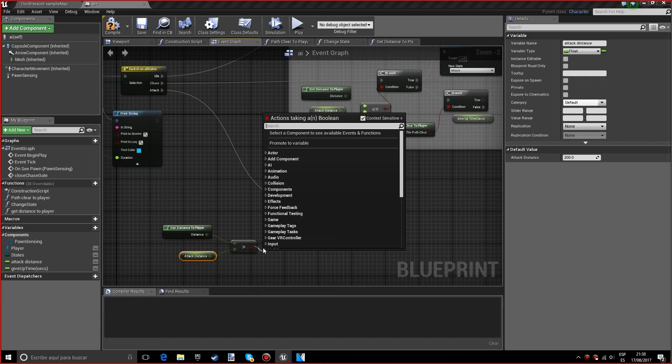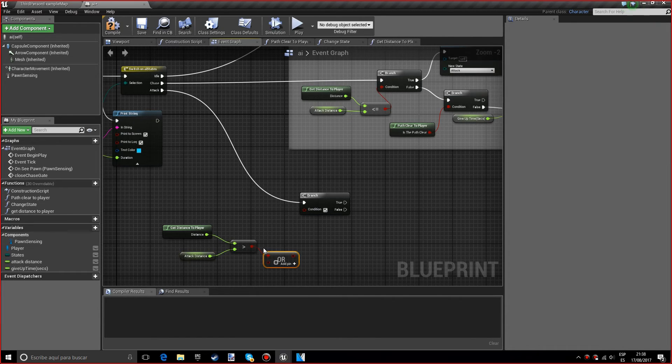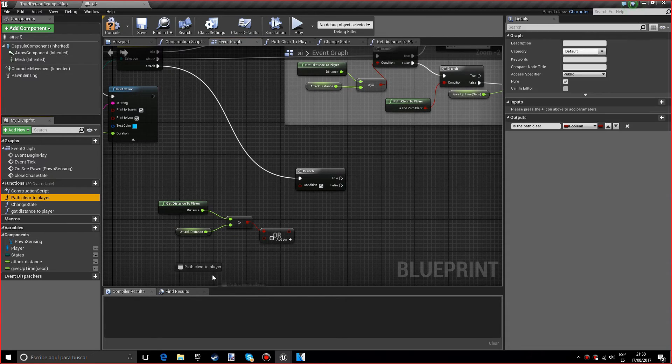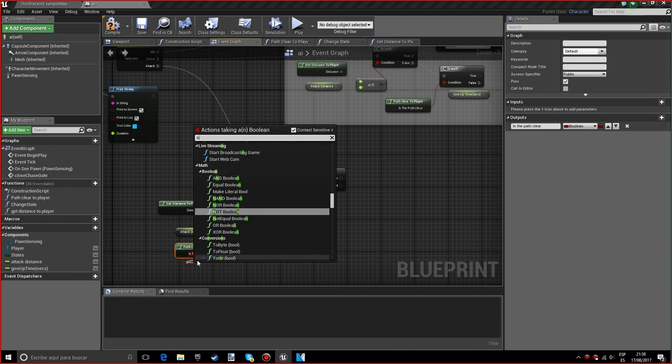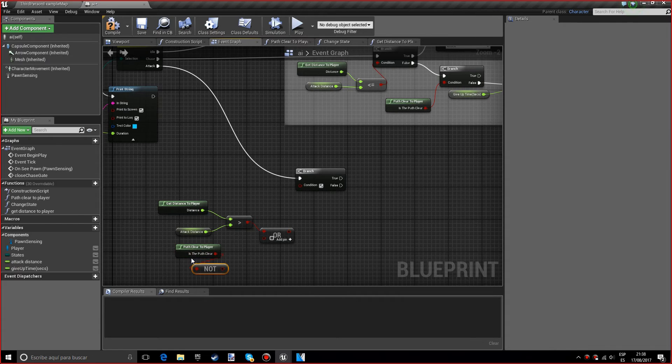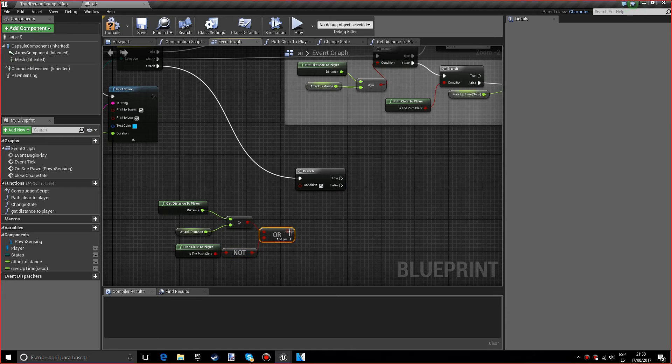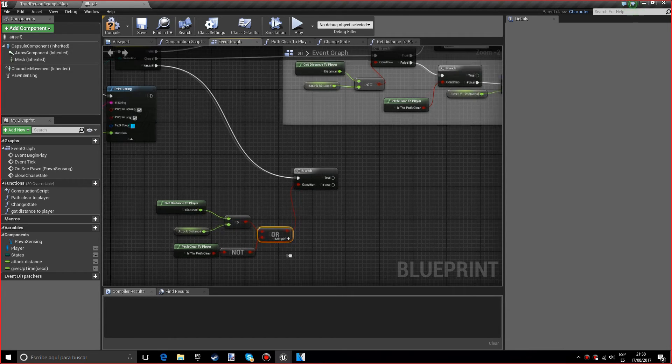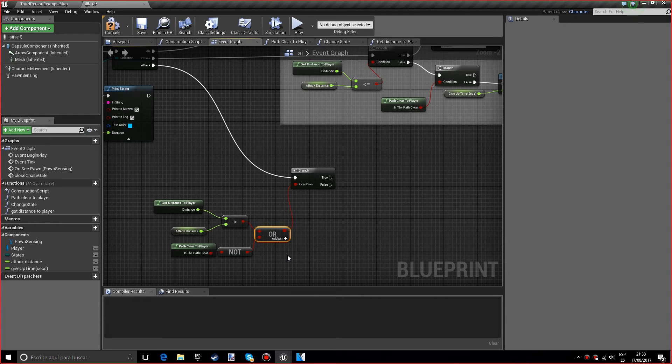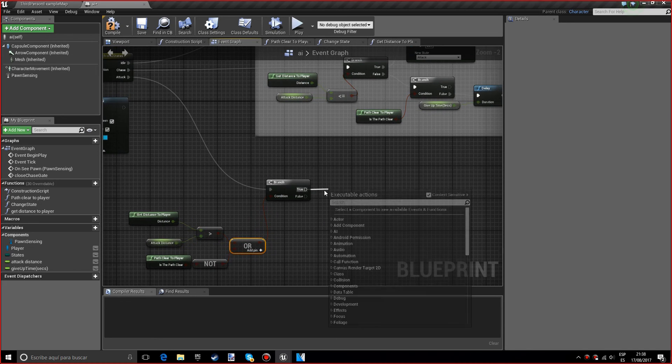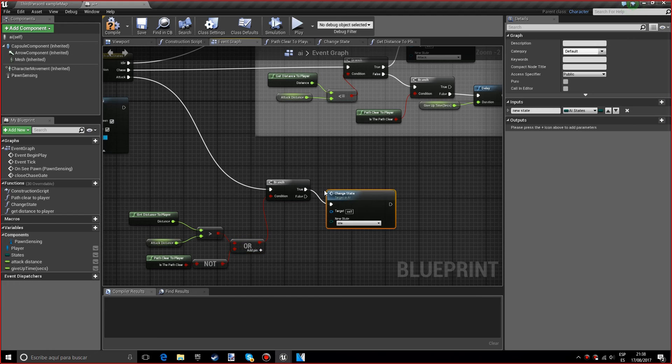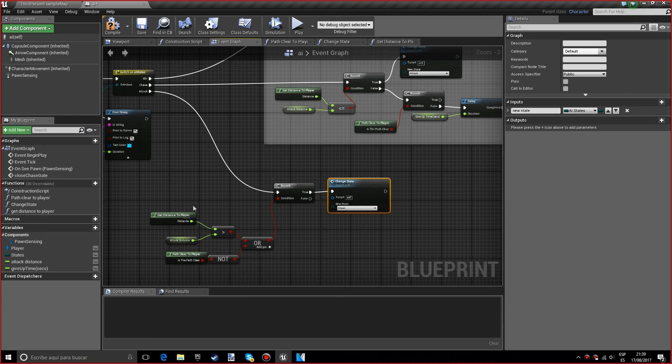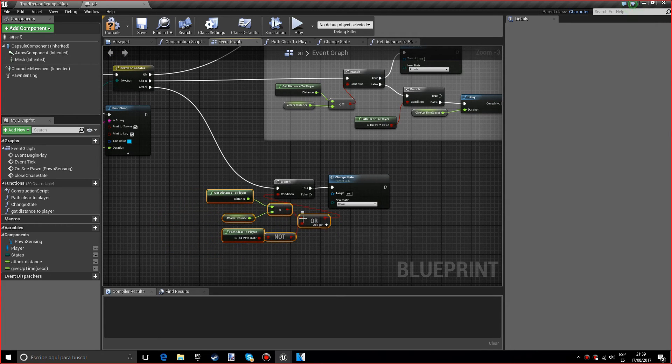Basically what we want is get distance to player more than the attack distance, or path clear to player—or not path clear to player. So if the attack distance is less than the distance to the player, or it's not targeting the player, it's not seeing it, we want to change the state.